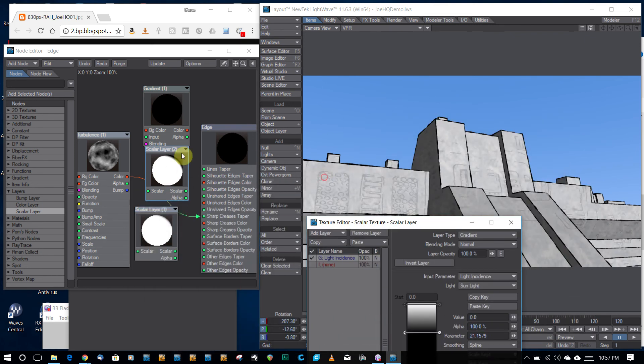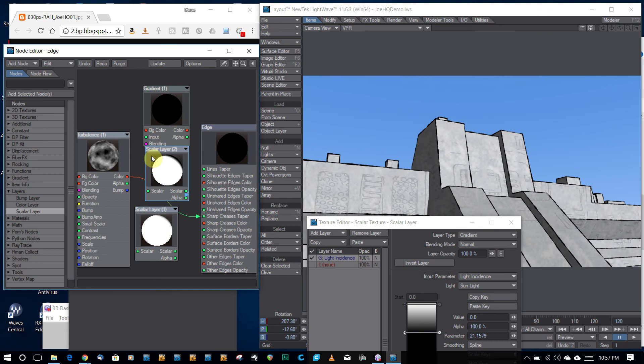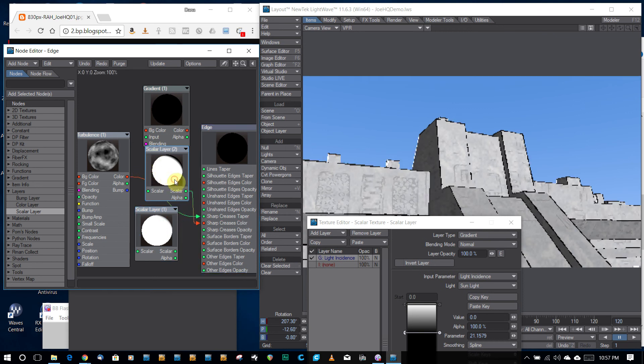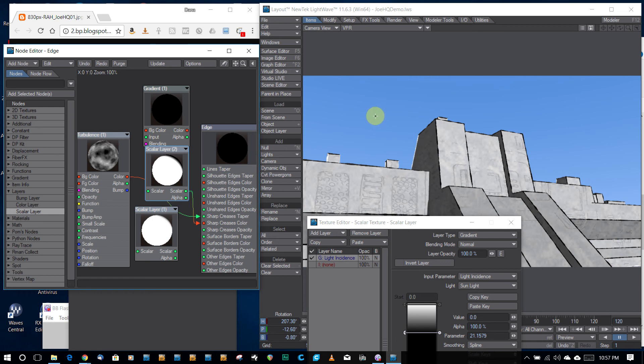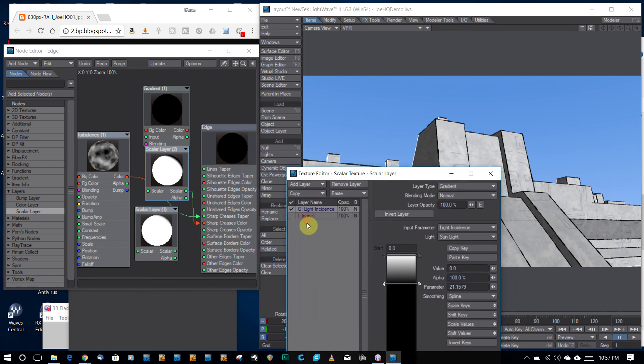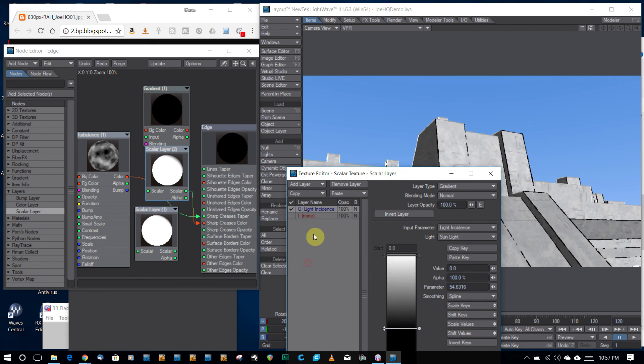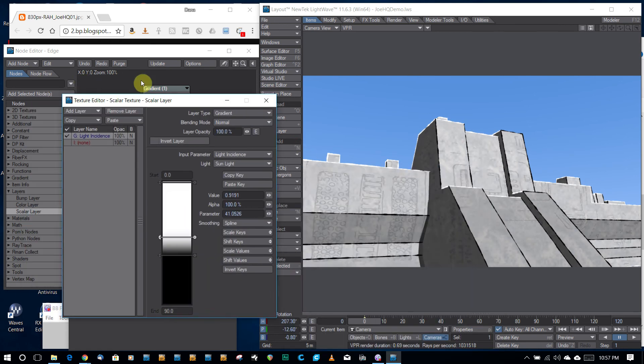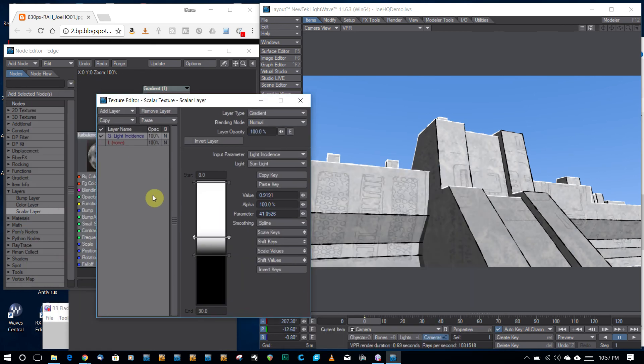...what this does is, if I plug this into the color of the edges, you'll see I'm getting some highlights. Let's see where this goes. So now we have the tops of our lights highlighted.